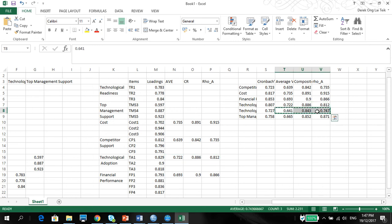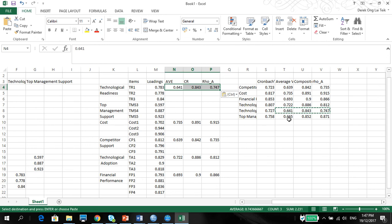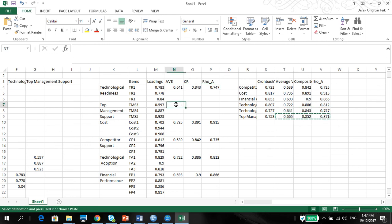Technological readiness. Paste here. And top management support. Let's just paste here.